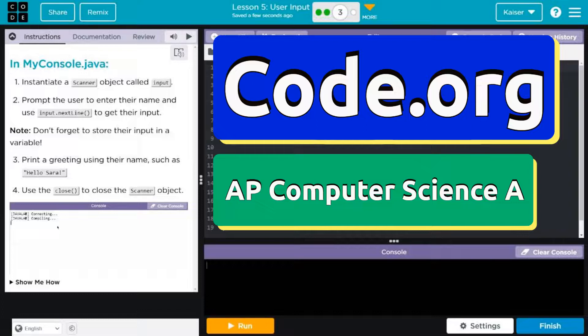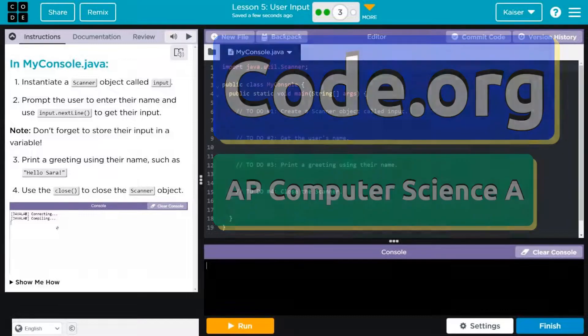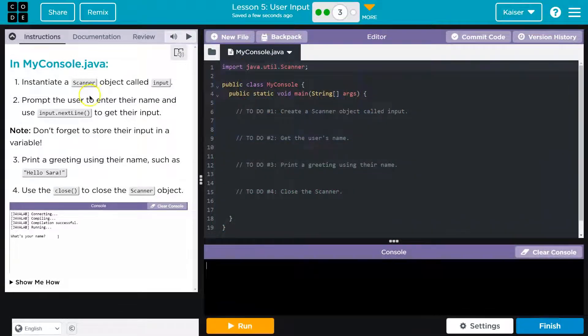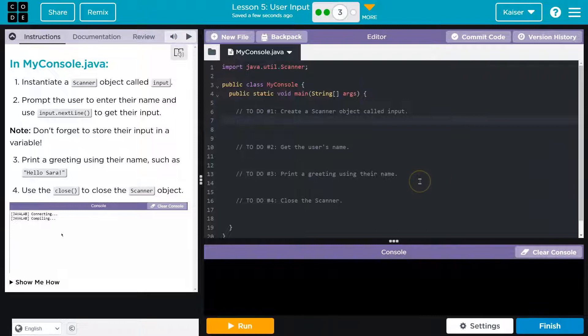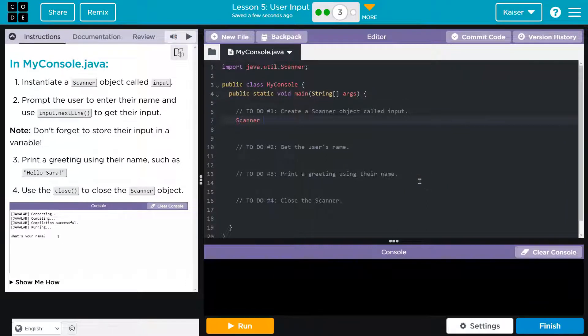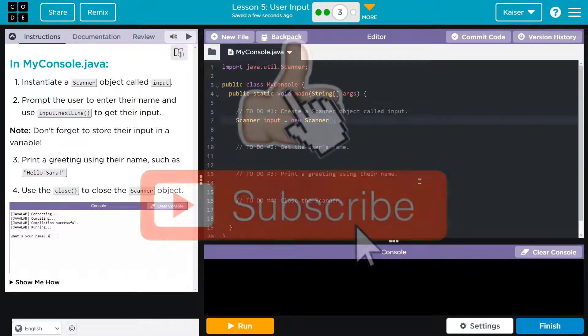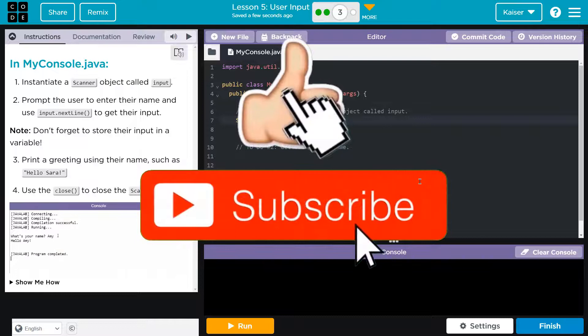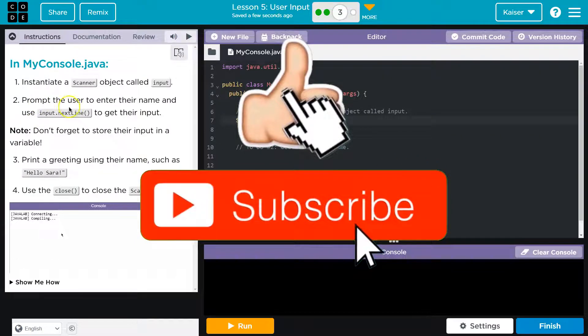This is code.org and we are going to greet a user. Greetings. All right, instantiate a scanner object called input. We can be pros at that. We've seen this a bit, so scanner and then the object, so we're naming it input and it's going to be equal to new scanner. Boom. Calling the constructor there.